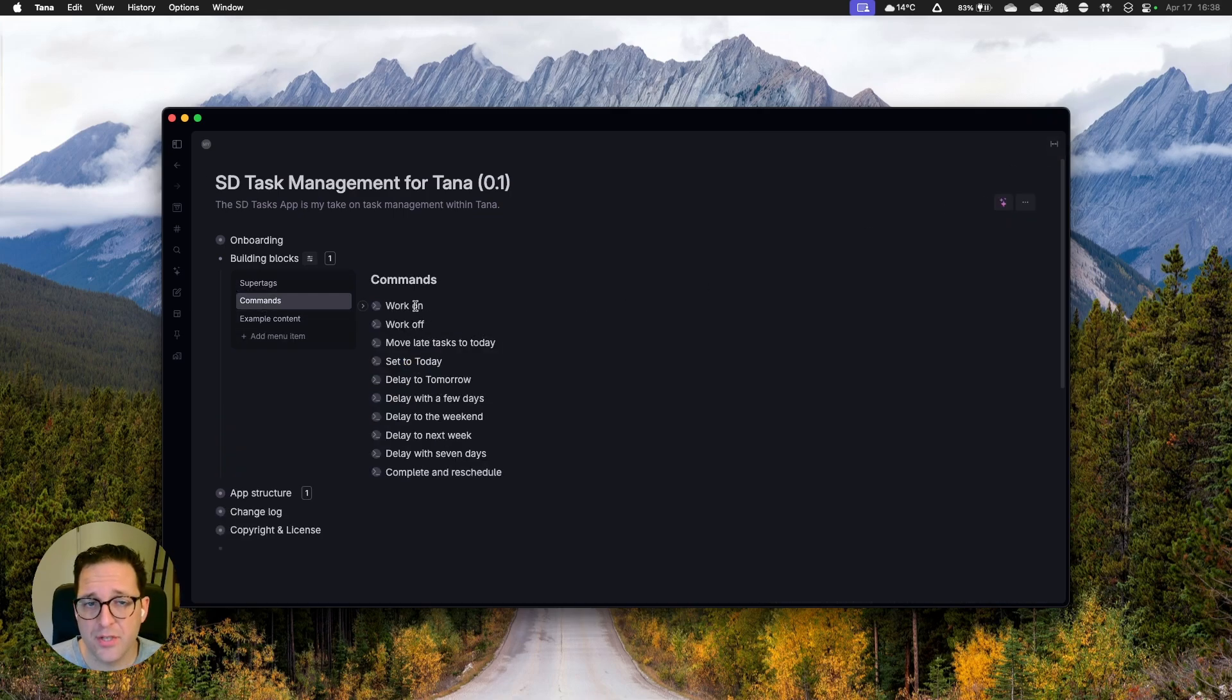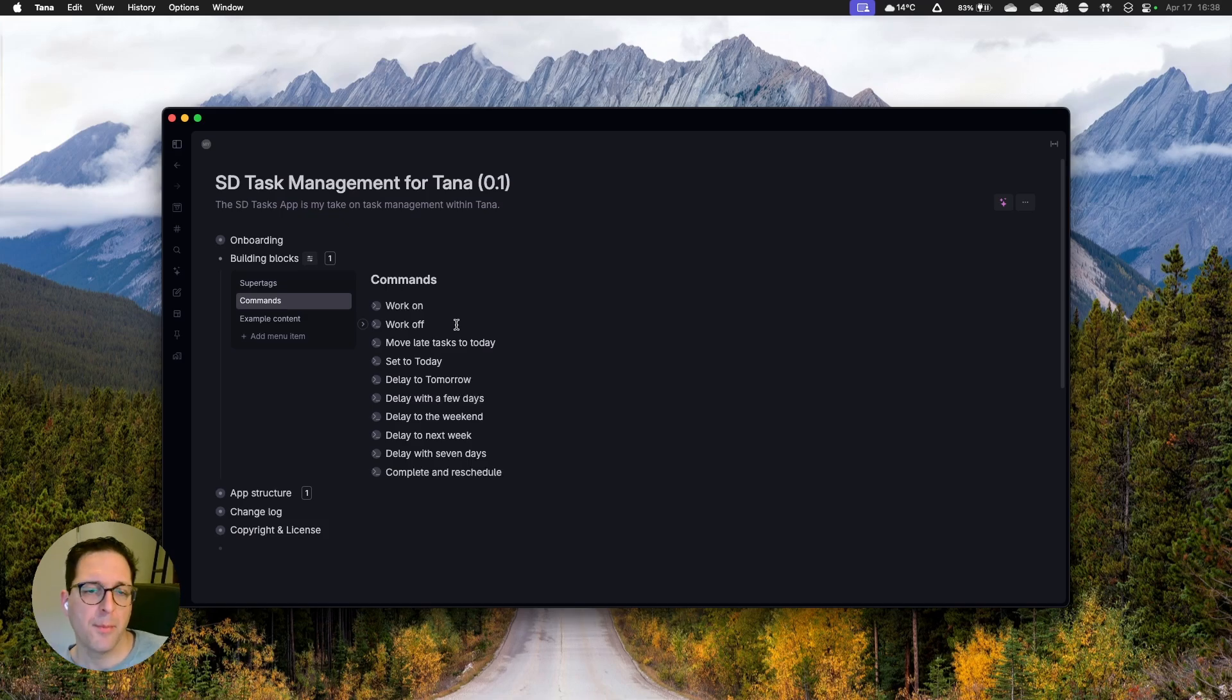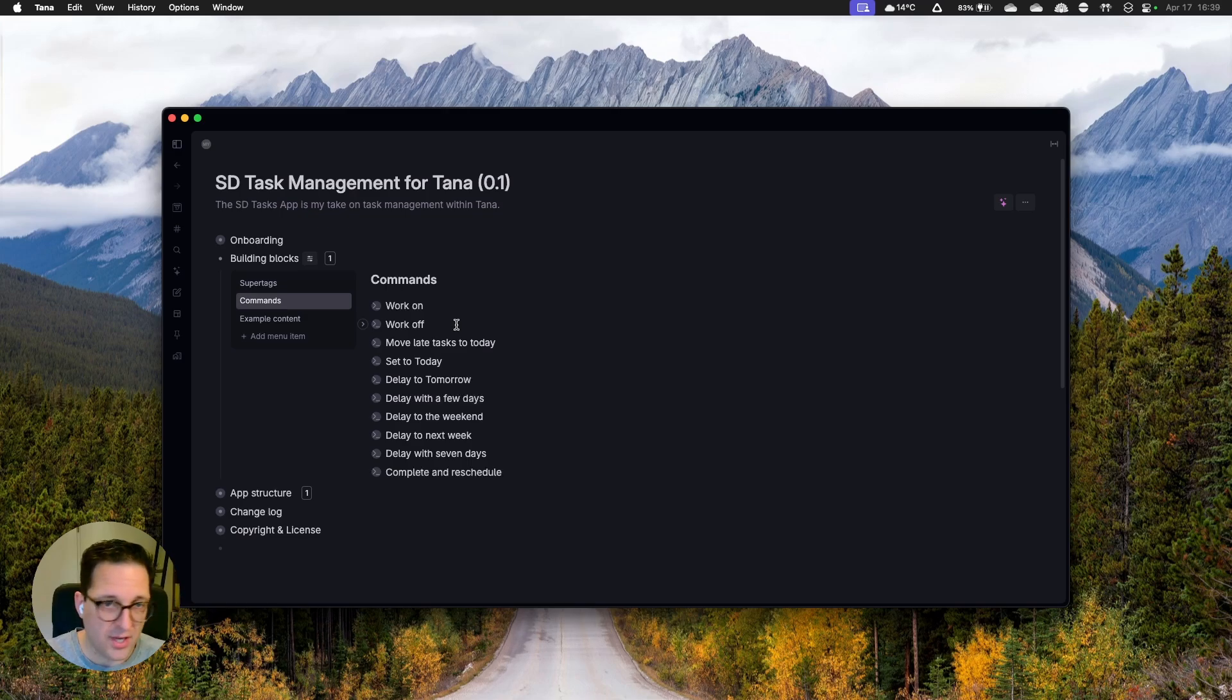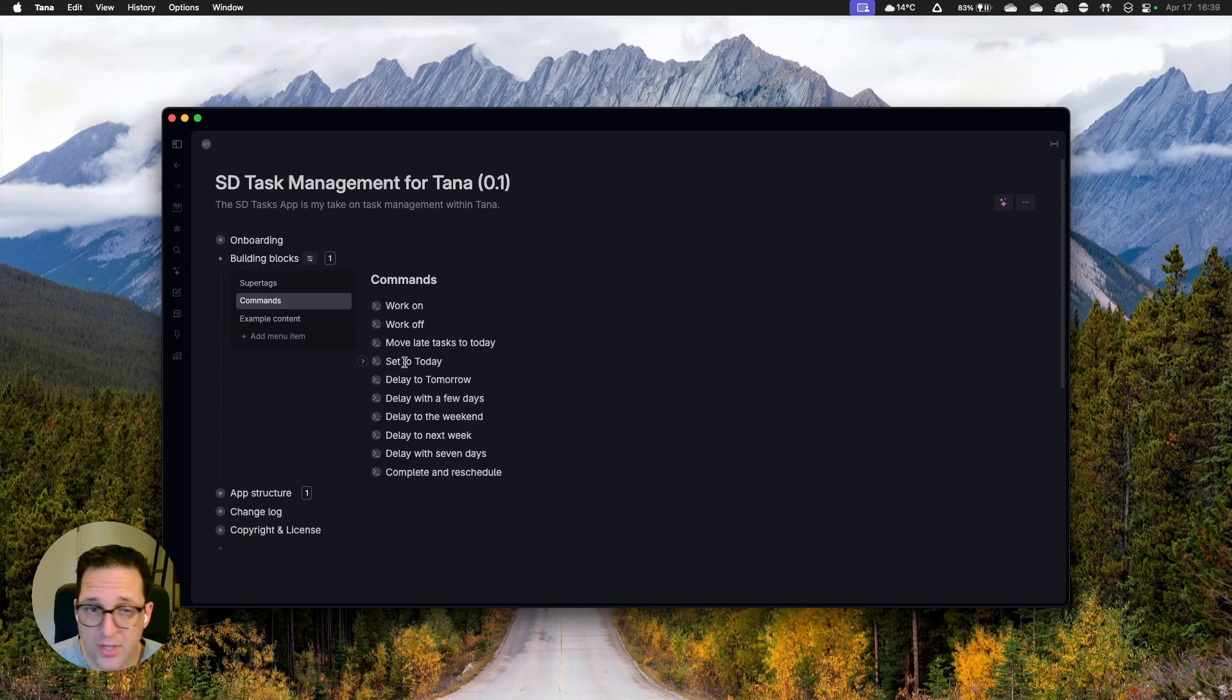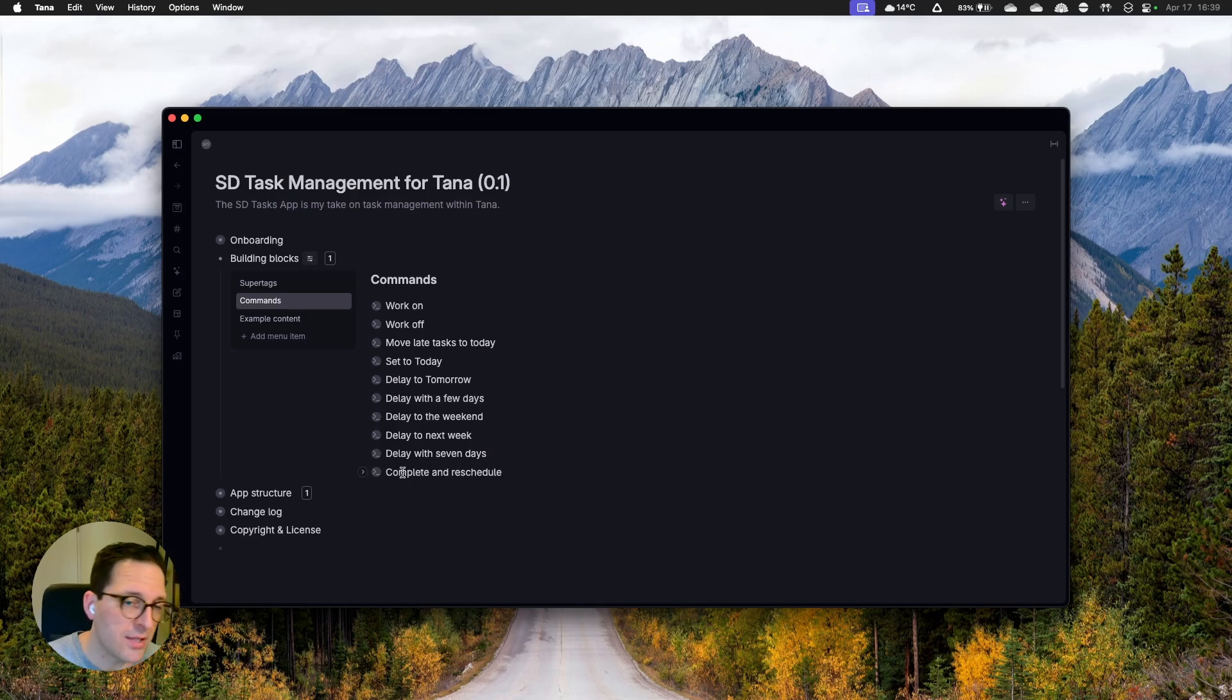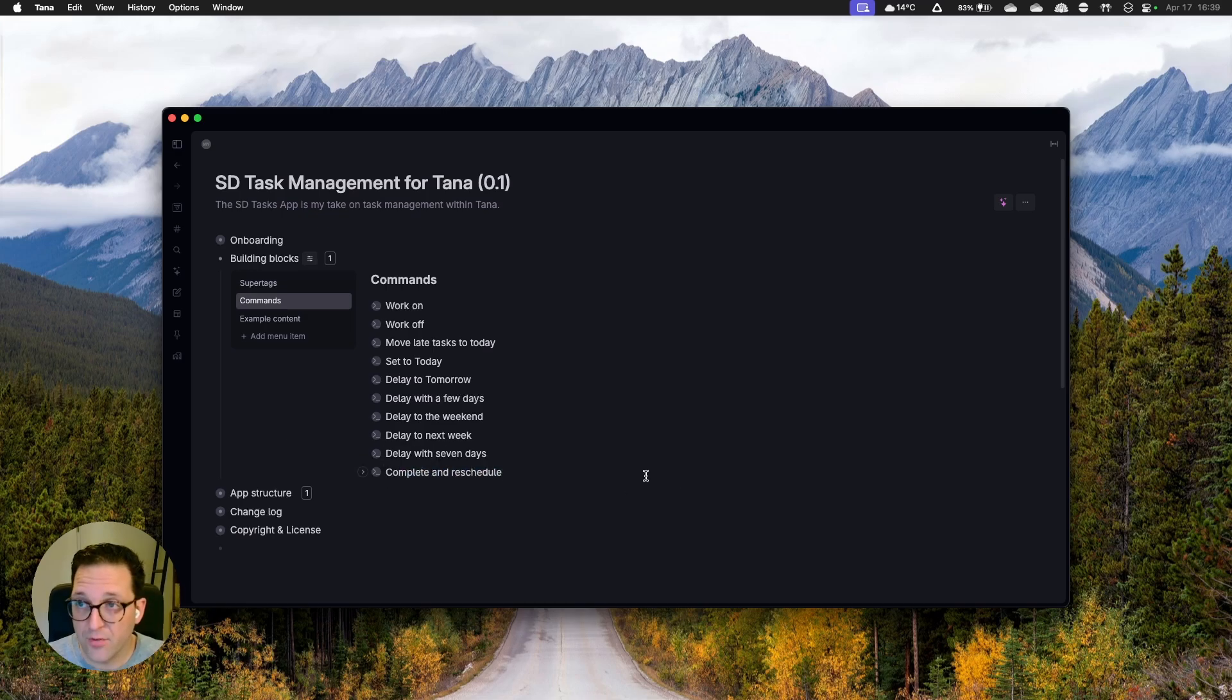Next up, I have a bunch of commands. I have work on work off, which we'll get to in a bit. This enables me to switch domains in my environment. And I'll have an example of that ready. Move late tasks to today, which is the ultimate lazy button. If I don't want to drag and drop all my late tasks to the right day, I just click one button and they all move to today. Especially if stuff lives in previous months and I'm already in the next month, I can just push that button, move everything to today and start rescheduling from that point on. Set today for an individual task, delay to tomorrow, delay with three days. That is delayed to the weekend, delayed to the next week and delay with seven days, which is not next week.